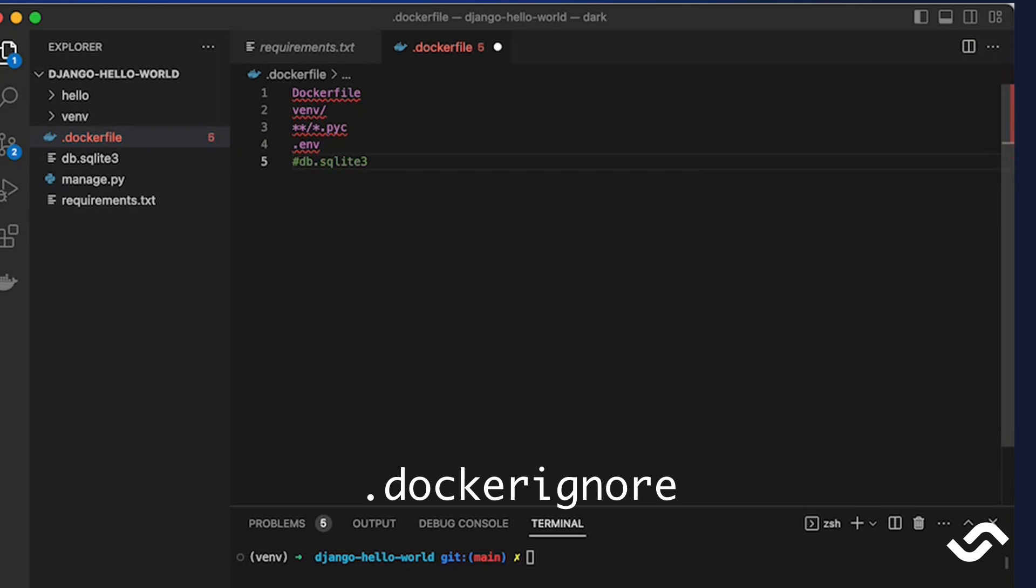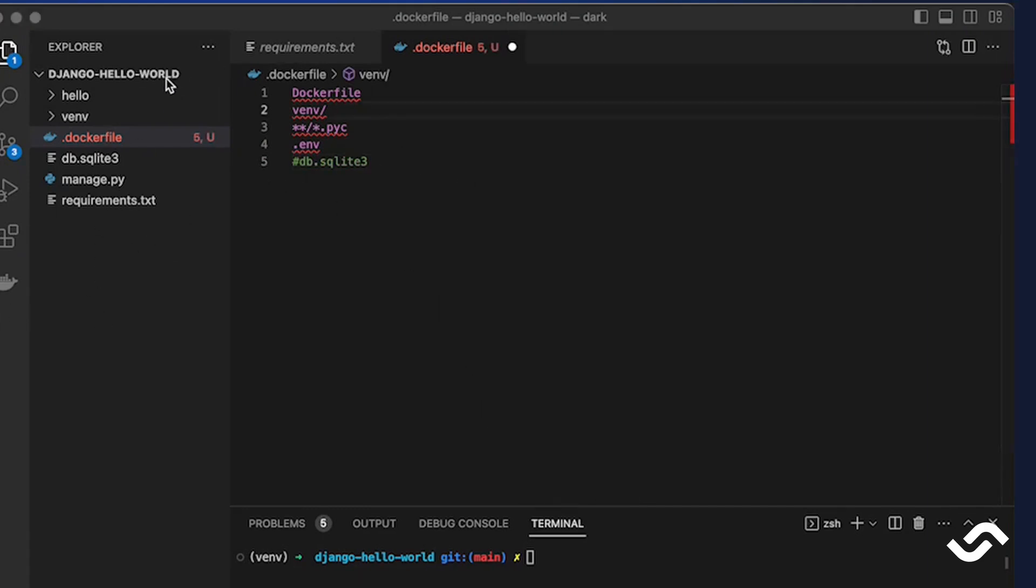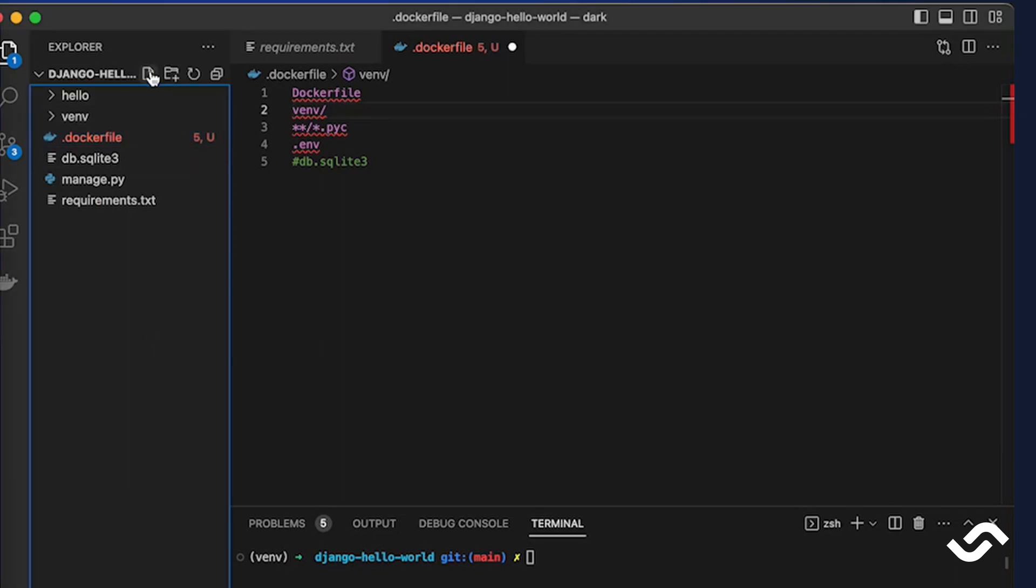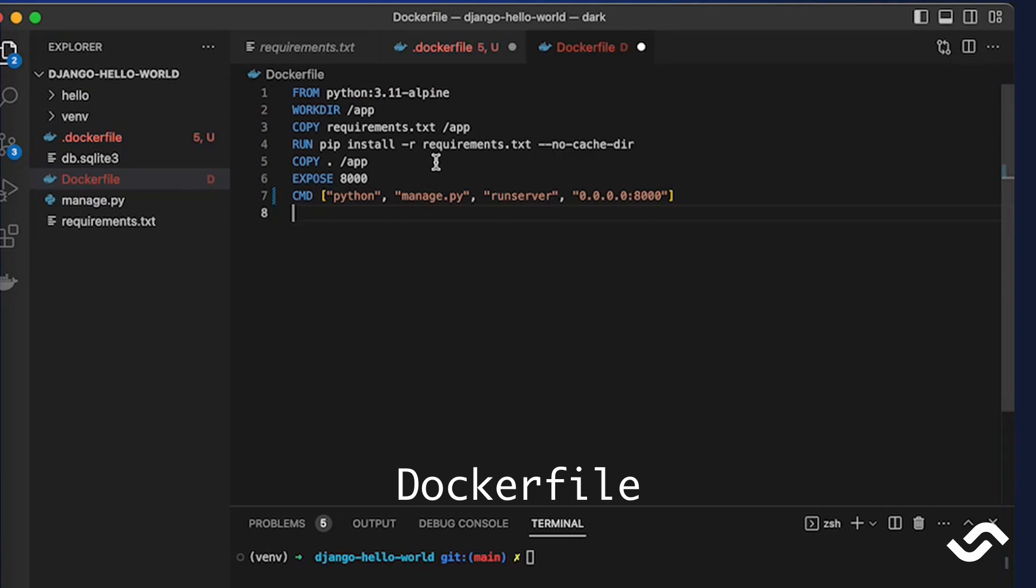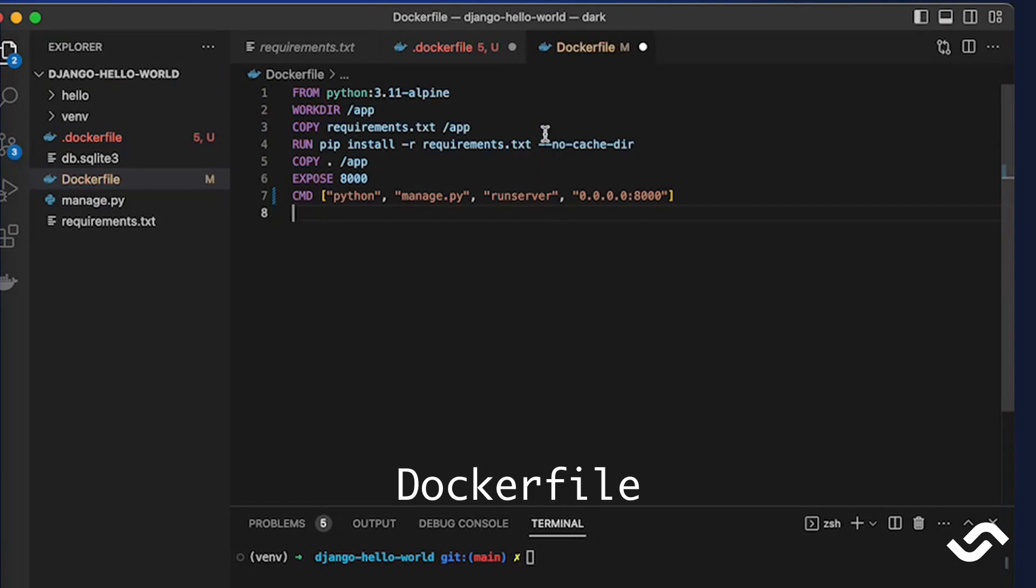So the next step is to create a Dockerfile. A Dockerfile always starts with FROM which sets the base image - in this case it's going to be Python 3.11.